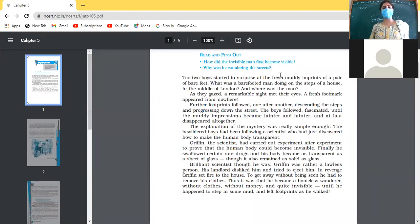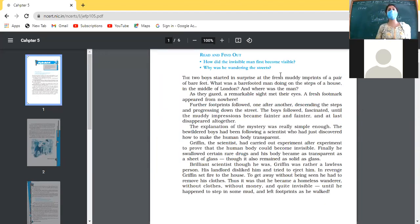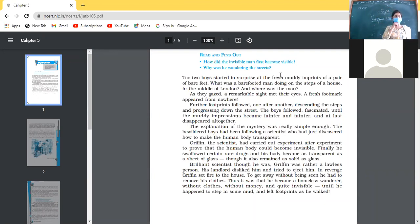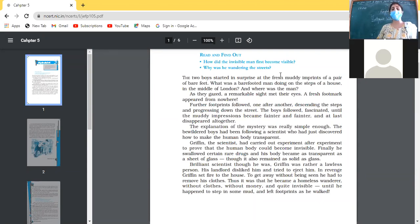The explanation of the mystery was really simple enough. The bewildered — meaning confused — boys had been following a scientist who had just discovered how to make the human body transparent. The writer says there is no real mystery: these footprints were made by a scientist intelligent enough to have invented the formula of invisibility, successfully making the human body transparent.